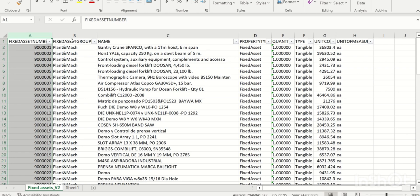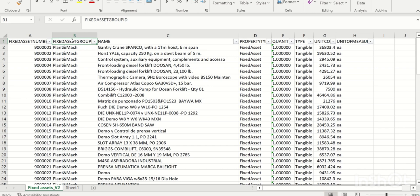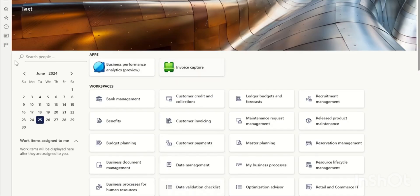Whenever you create a fixed assets group with auto-number set to Yes, during data migration I recommend keeping the fixed assets group auto-number set to No. This is because whatever fixed assets number exists in the legacy system, you'd want to see the same number in the new system — which is mostly the client requirement. Once migration is completed, you can re-enable auto-number to Yes.